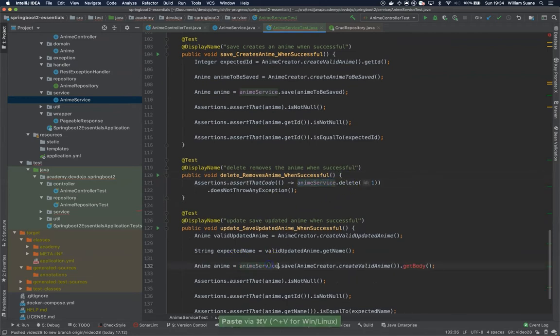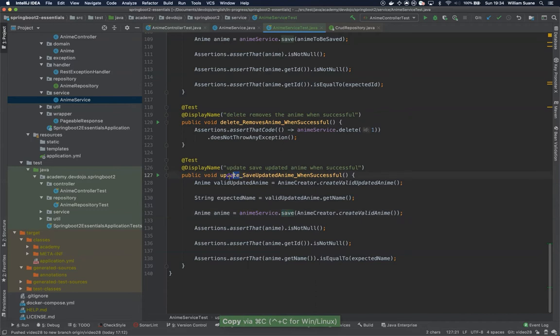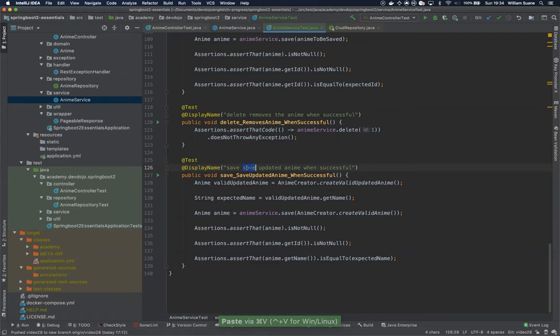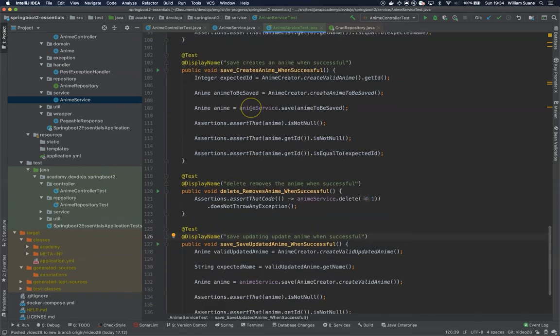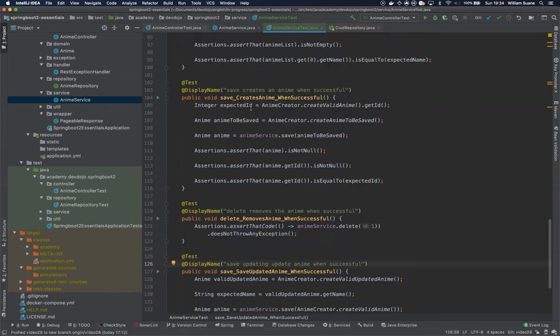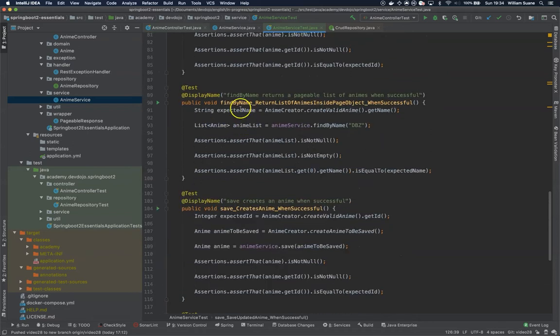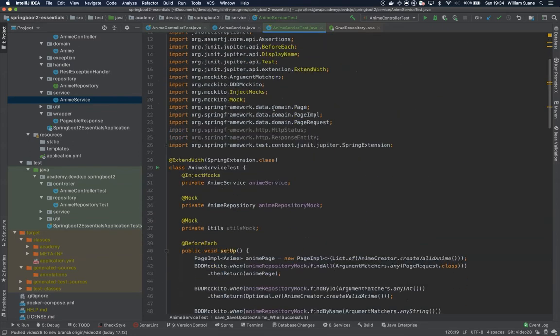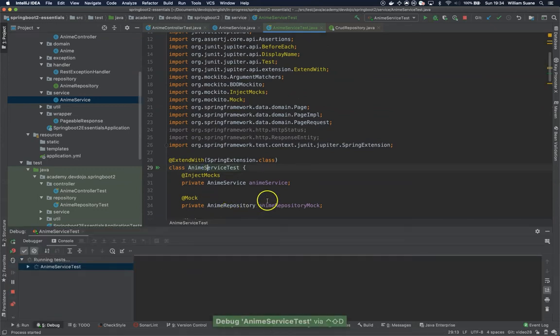And keep going. Anime service save. Anime service save. We can change here updating update. Let's animate when successful. Looks like everything else is the same. Save, save, find by name, find by name. Okay. We can try this entire class. Let's see if it will work before we do some changes.